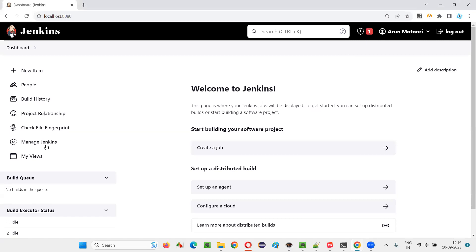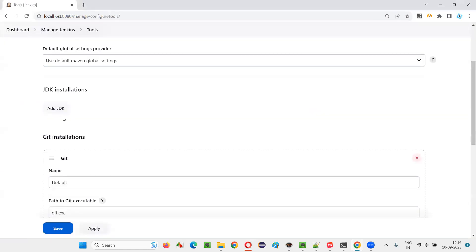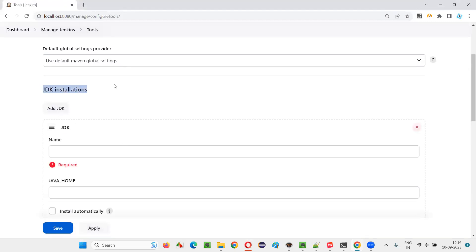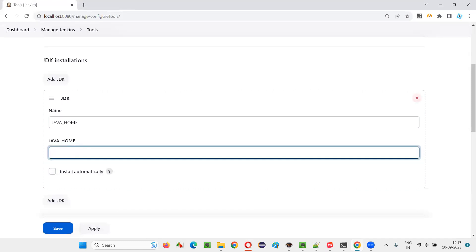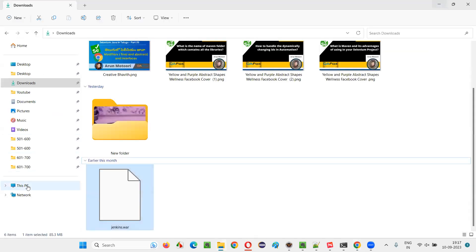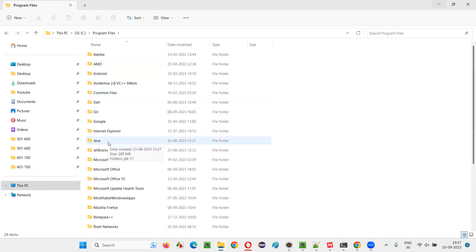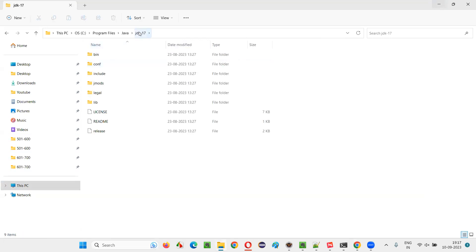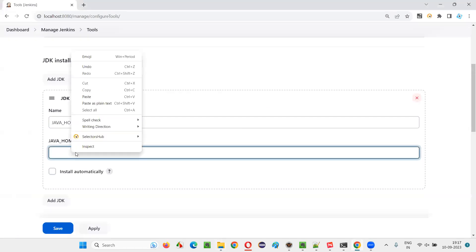Before installing that plugin, we also have to do some changes first. I'll go to Manage Jenkins and then go to Tools. In the tools page, I need to add the JDK installation. Select JDK installation and add the Java home path. For this path to be added, Java needs to be already installed in this machine. I have already installed JDK 17 in my machine. I'll navigate to the Program Files location where Java is installed — JDK 17 version. Copy this home location of Java and paste it here. This is the first step.